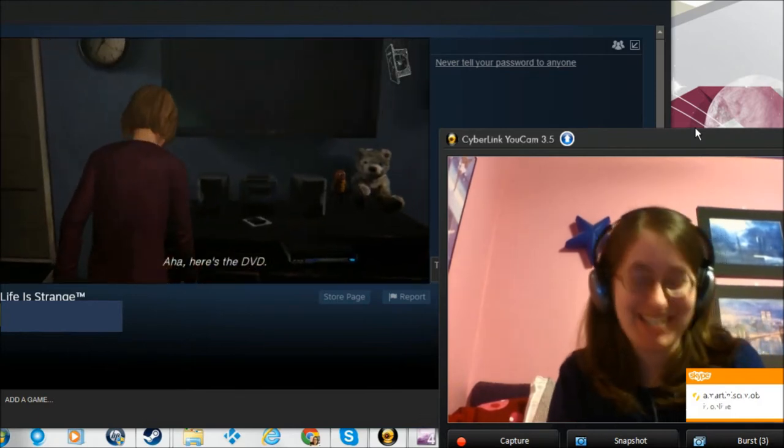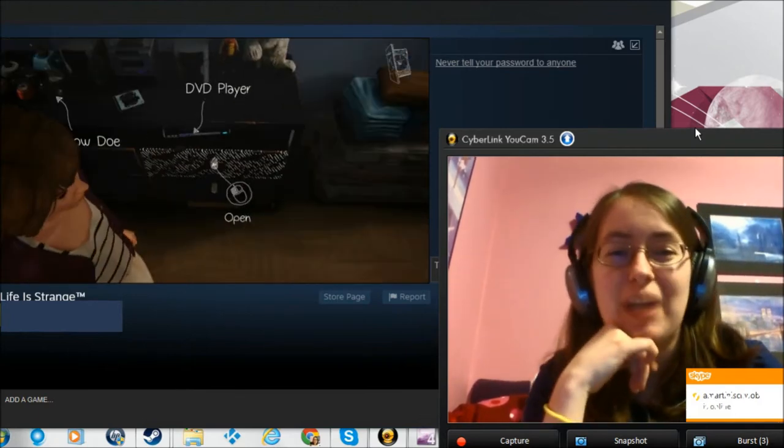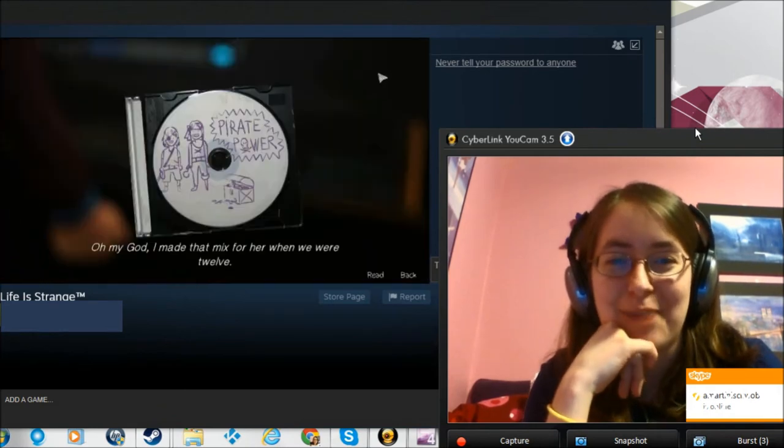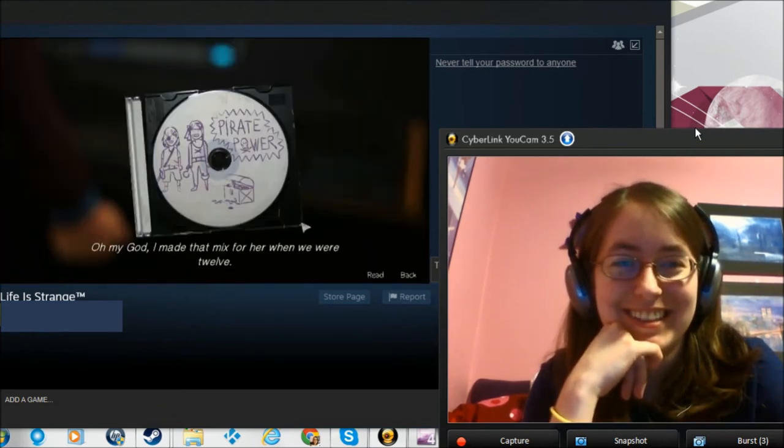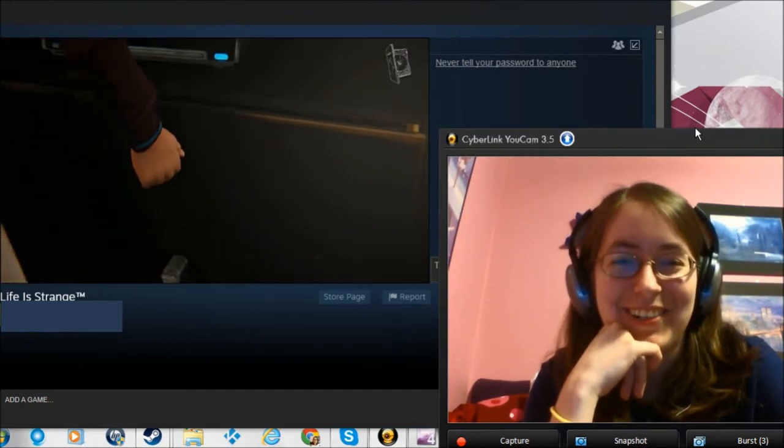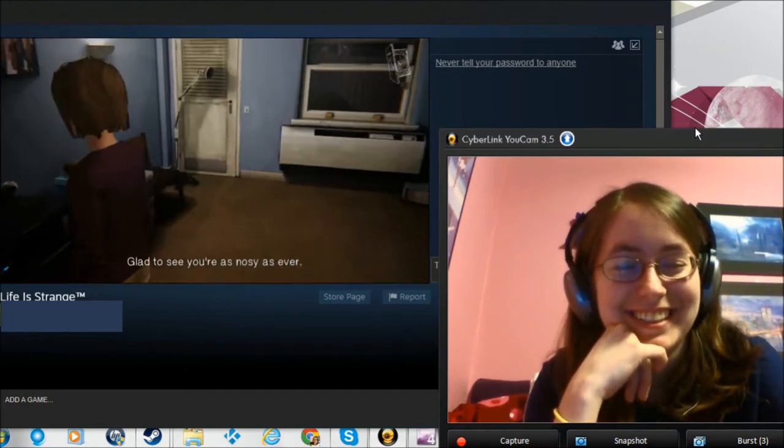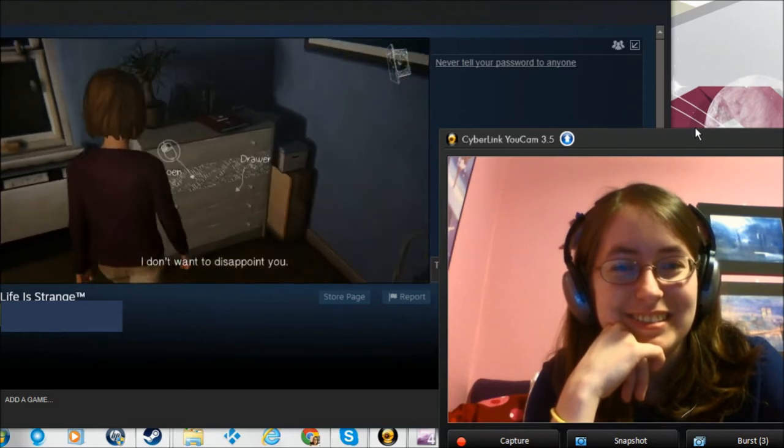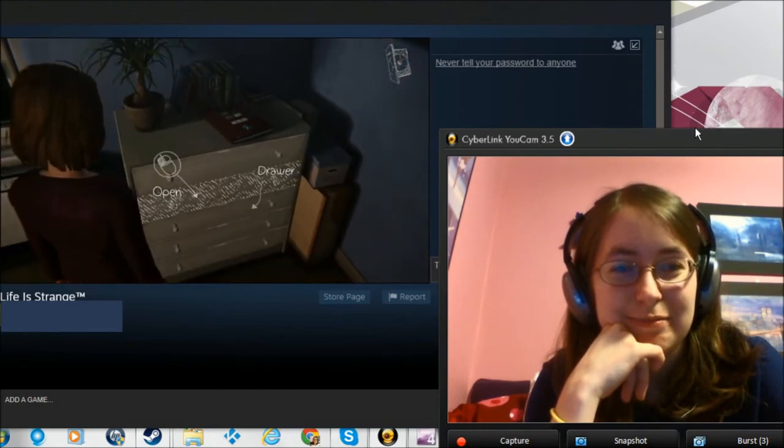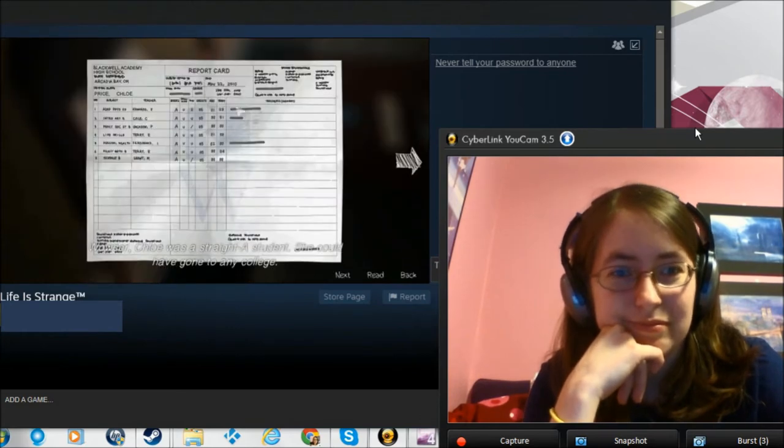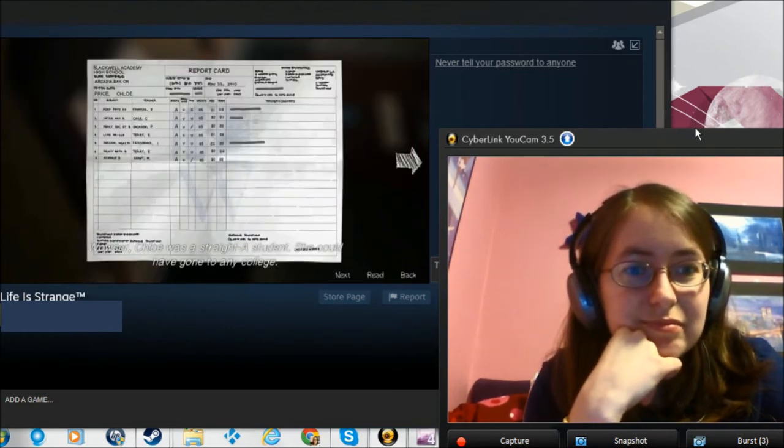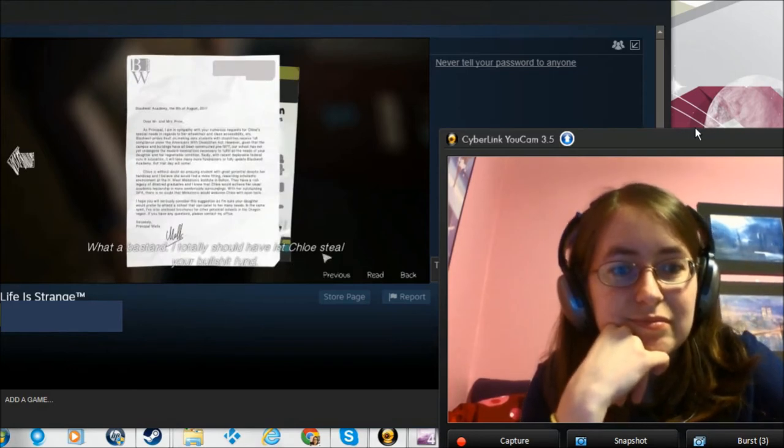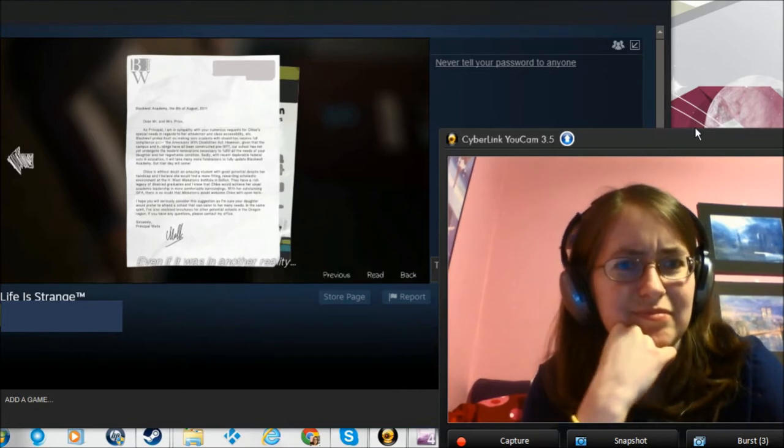Here's the DVD. Oh my God, I made that mix for her when we were 12. I'm glad to see her as noisy as ever. I don't want to disappoint you. Wowzer. Chloe was a straight A student. What a bastard. I totally should have let Chloe steal your bullshit fund, even if it wasn't another reality.